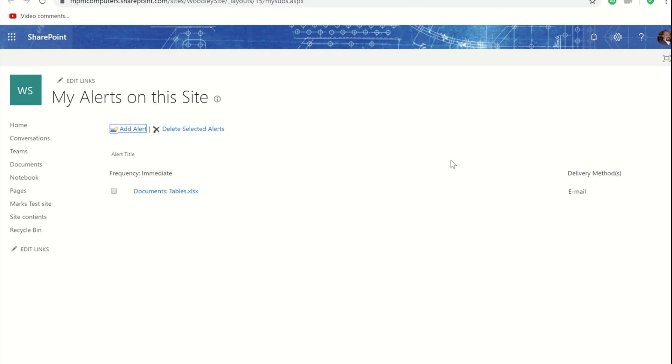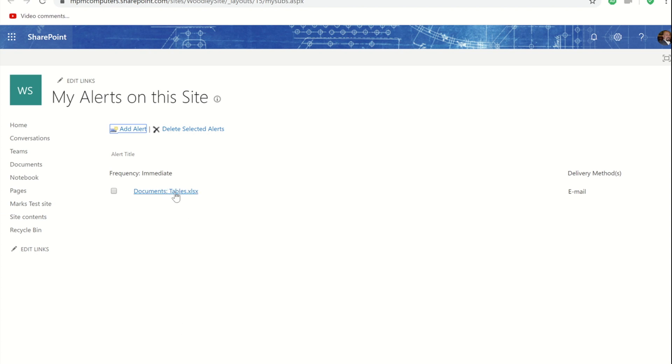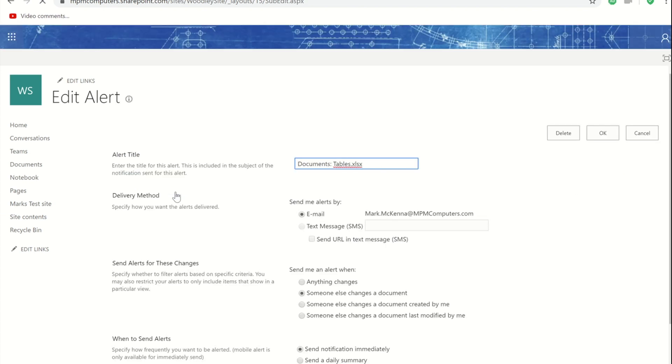Within there you would see all your alerts and because I've only got this one alert I've only got the category of immediate but there would be a grouping for daily and a grouping for weekly. If I want to change the alert I simply click on its name and it takes me back in.